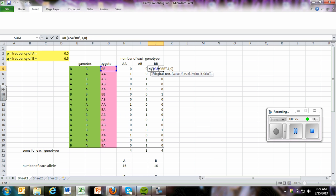And then for BB, it's basically the same thing as the formula that we had back here, but instead in the quotations, we have a BB. So that's saying that if the zygote is a BB, then we're going to enter one. And if it isn't, we're going to enter a zero.